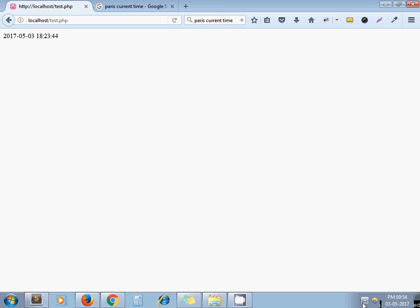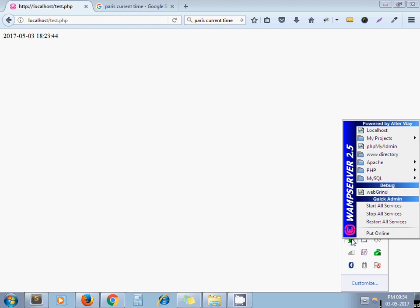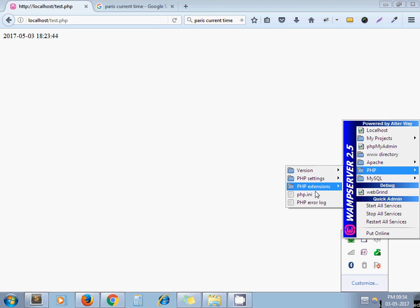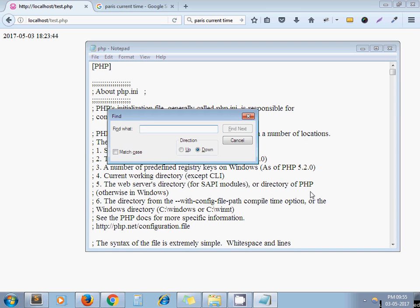So let's see how we can do this. As I am using WAMP server, I'm opening php.ini file from here. In your case there might be another way to open your INI file. Now Ctrl+F time zone, fine.